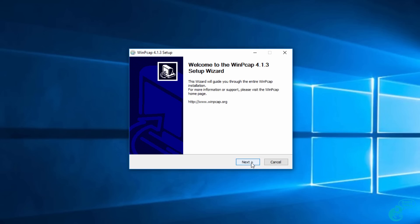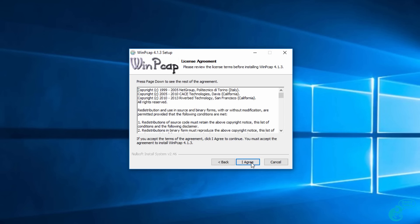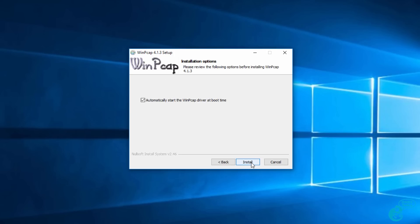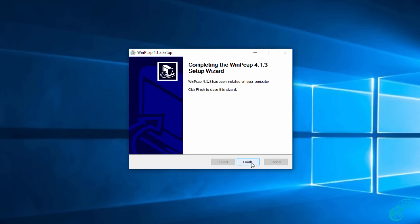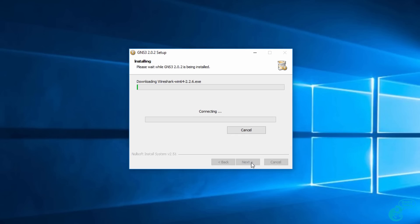Because I selected WinPCAP, I'm now taken through the WinPCAP installation wizard. Again, I'm going to simply select the defaults. WinPCAP is now installed.